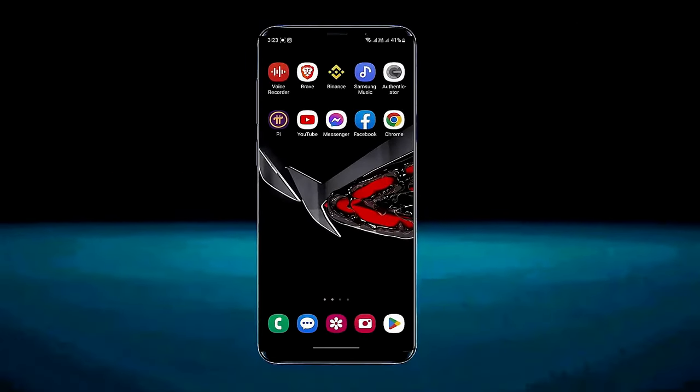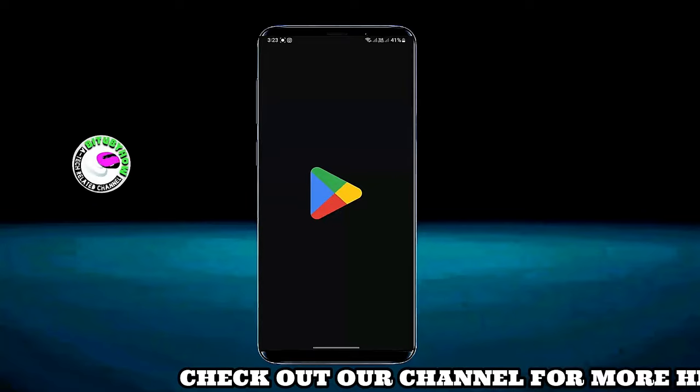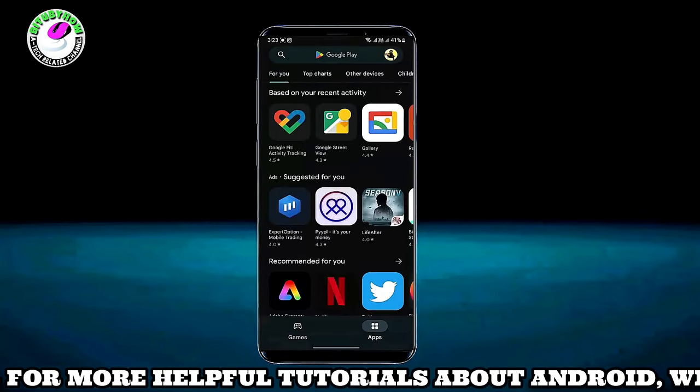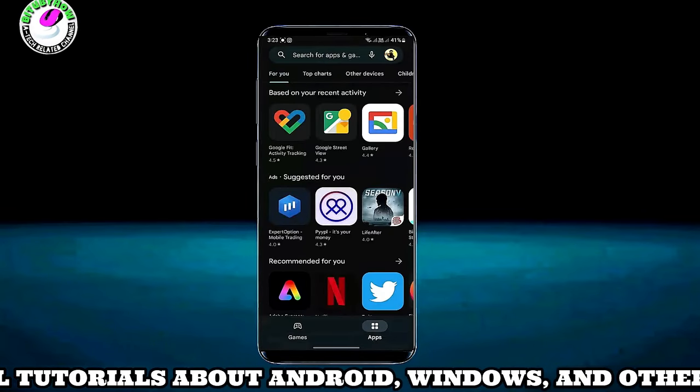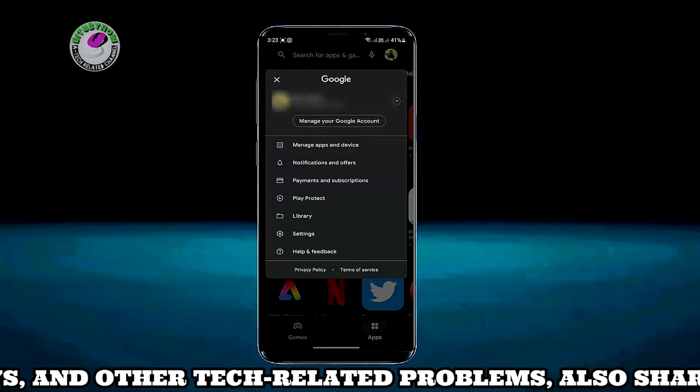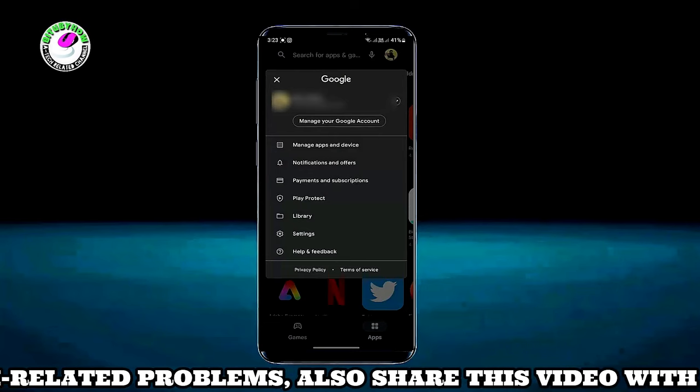First of all, open your Play Store. Tap on your profile icon. Tap on settings.